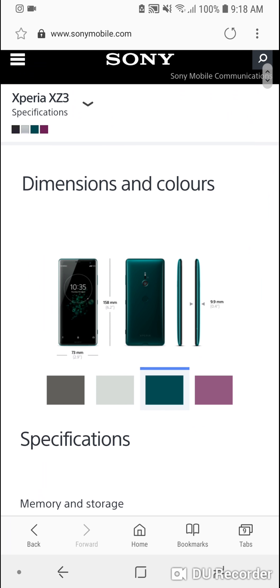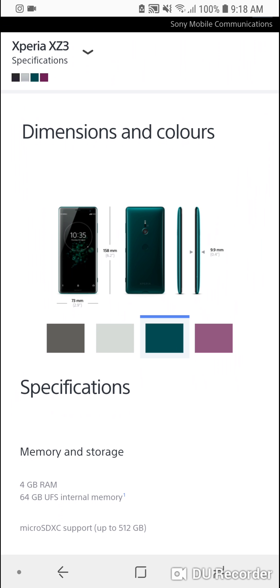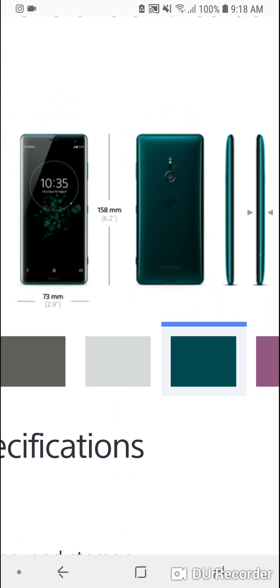So what do you think about the Sony Xperia XZ3? Are you surprised this phone will be the first to have the OLED panel, or are you attracted to the OLED panel or the design language?